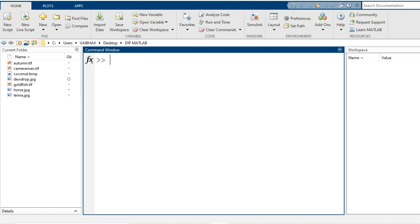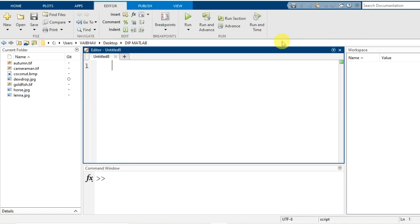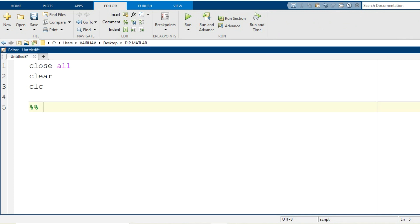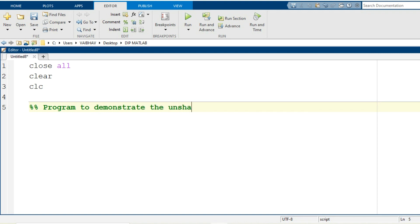So let us see how we code it in the editor window. We start with the MATLAB syntaxes of close all, then clear and clc to start with the fresh execution of our program. The first line is a comment line to mention the purpose of writing this particular code. This is a program to demonstrate the unsharp masking of an image.